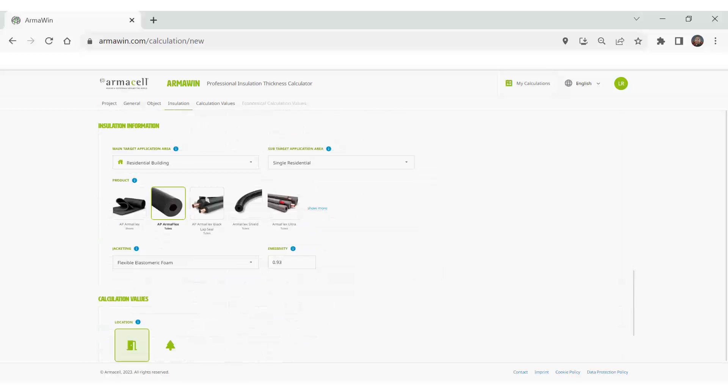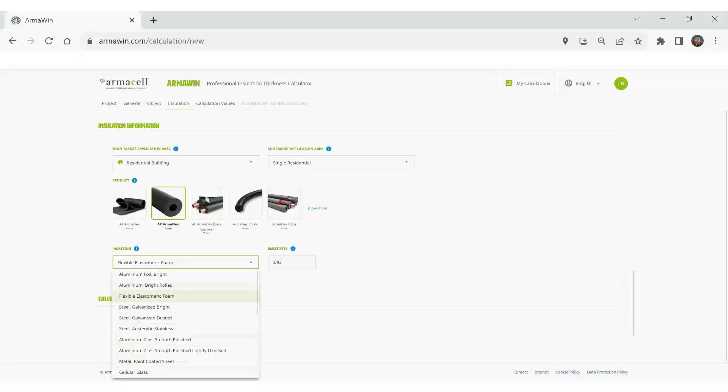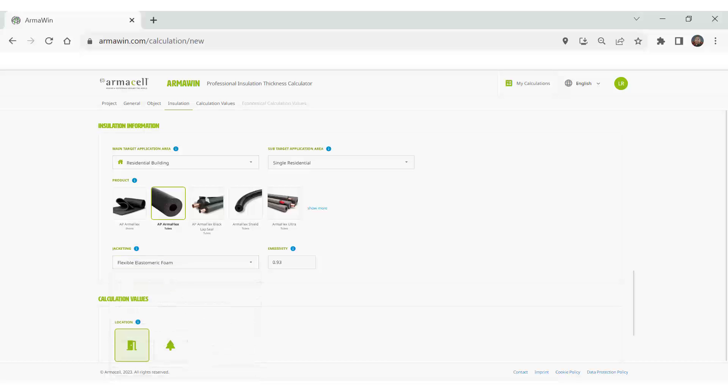Then a little bit about the application from the insulation that you're thinking about using or that's already on the surface into the outer covering. Now, if it's being jacketed, you can select the jacket there. And if it's just the insulation itself, you can leave it like this.